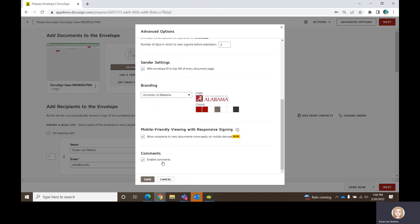There's also a comments feature which allows you to carry on a conversation about the document outside of the document. All of those comments that pass back and forth within individual emails are stored in the audit trail of the document in DocuSign, but they are not stamped on the document. I generally turn this off, and if somebody has a question about it, I tell them to give me a call and we can talk through whether that's something they might want to use.